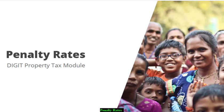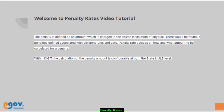This video walks you through the steps involved in configuring the penalty rates master data template in the property tax module.